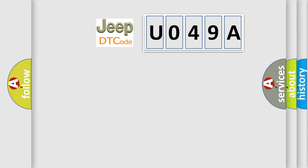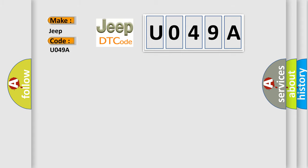So, what does the diagnostic trouble code U049A interpret specifically for Jeep car manufacturers? The basic definition is: